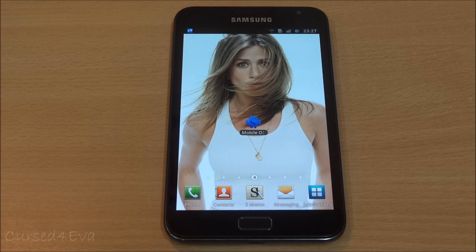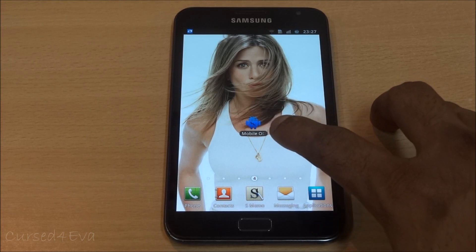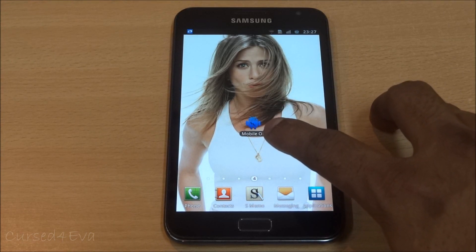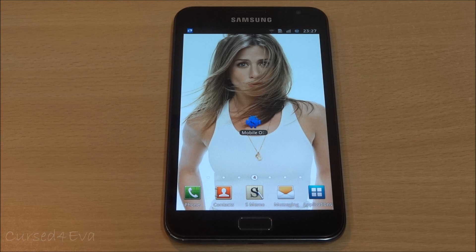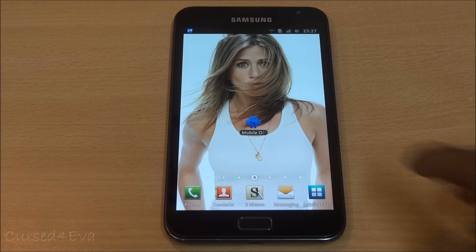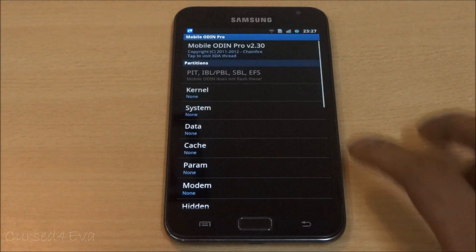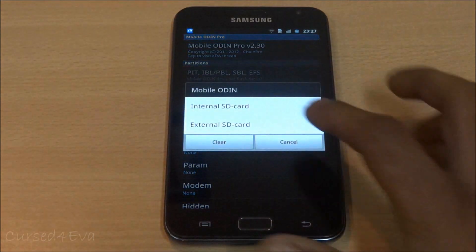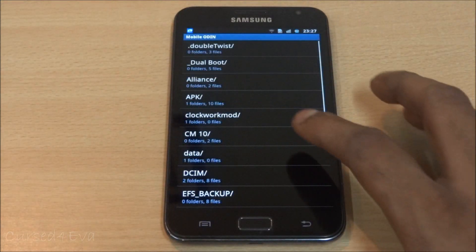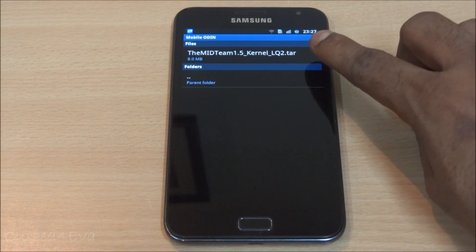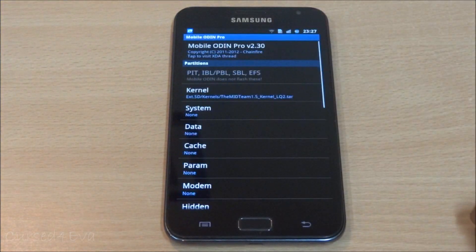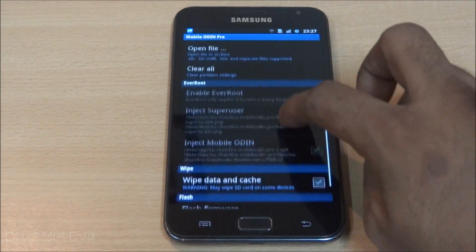If you are on an ICS ROM and not on a CF 5.6 kernel, go ahead and get Mobile Odin Pro — download it from the Market or the Play Store. Hit link 1 and 2, download both files, transfer them to your internal or external SD, and open Mobile Odin Pro. Go into kernels, navigate to wherever you've downloaded link 1 — I have it in my kernels folder — and hit it.